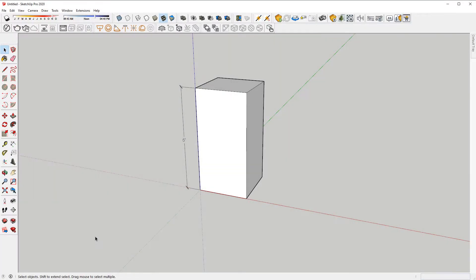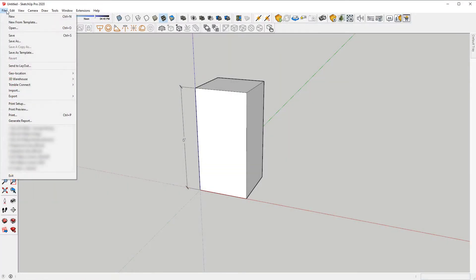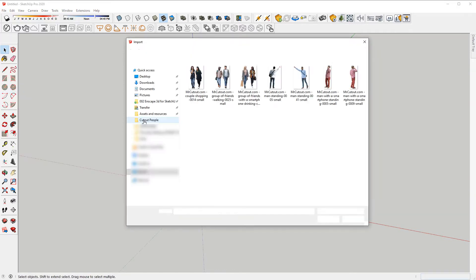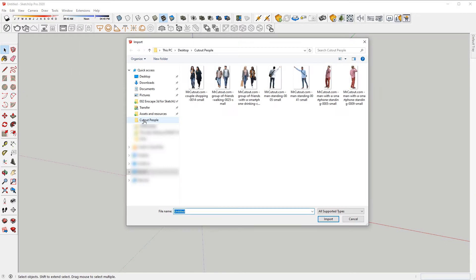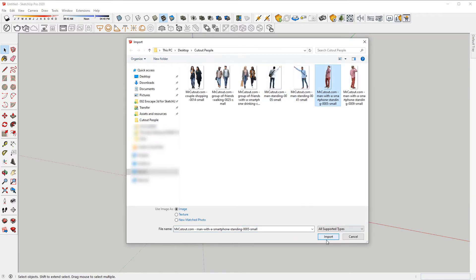Start out with a box that is 6 feet tall. This will be your height reference. Next, import your cutout image. I'm using images from MrCutOut.com, but you can use any PNG image with transparency.